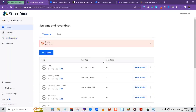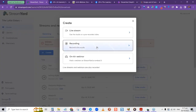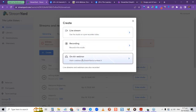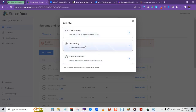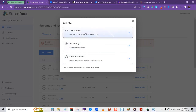Let's jump back to the Home area. To create a broadcast for streaming, whether live, as-if-live, or recorded, go to Create. In the Create area, you have many different options. There's even a new on-air webinar feature. We're focusing on the live stream and recording aspects.